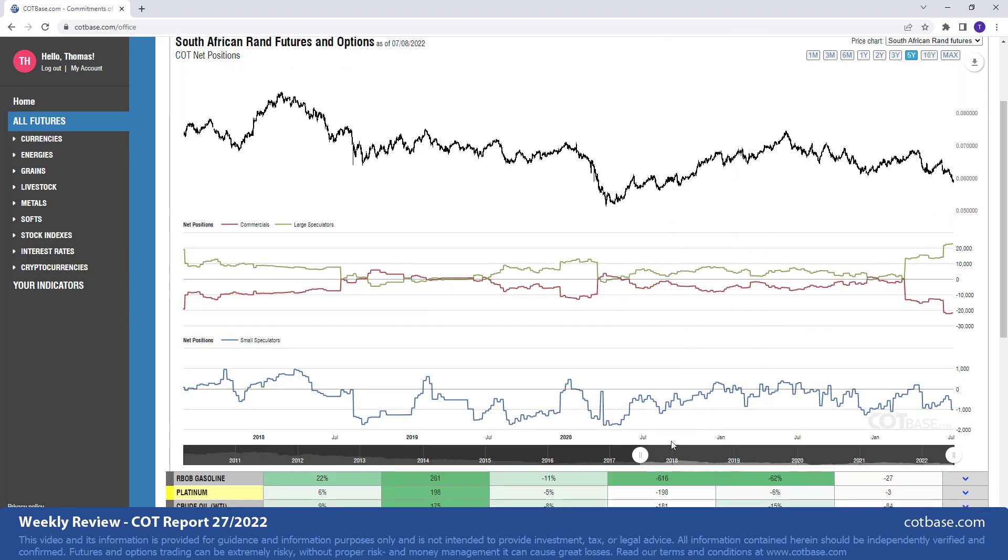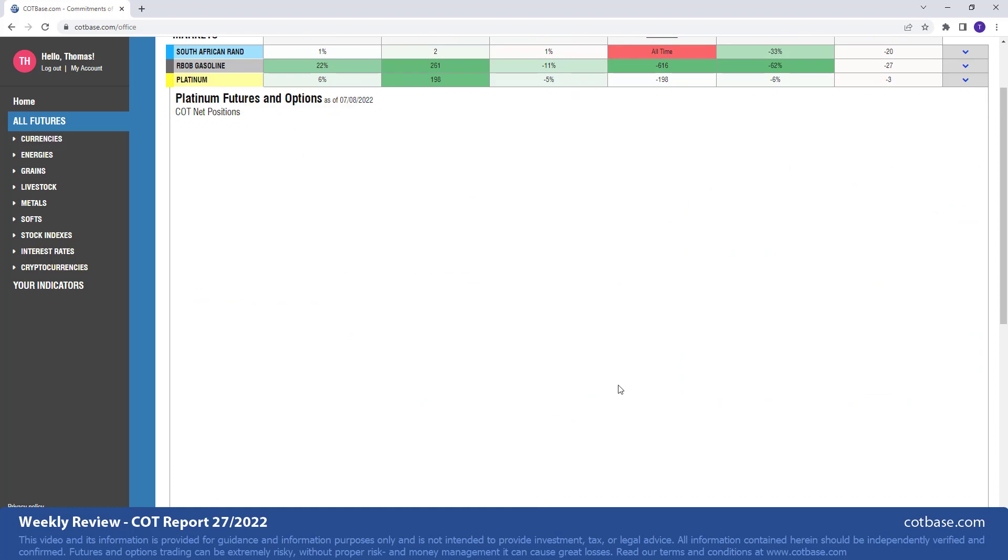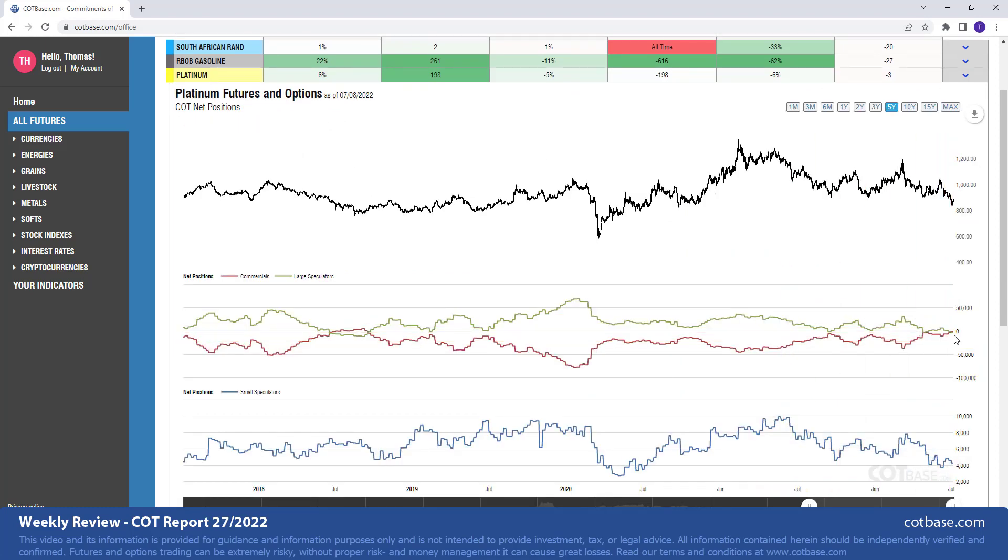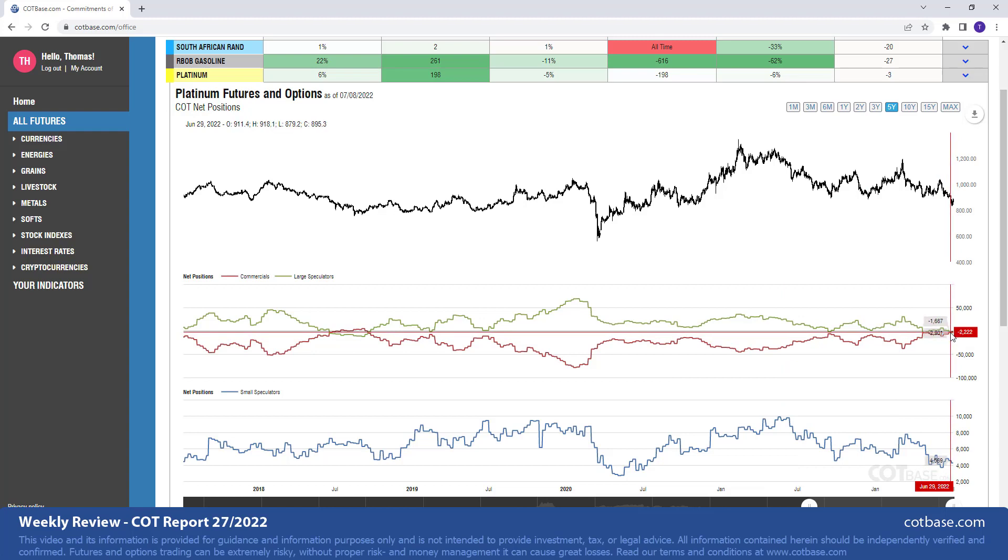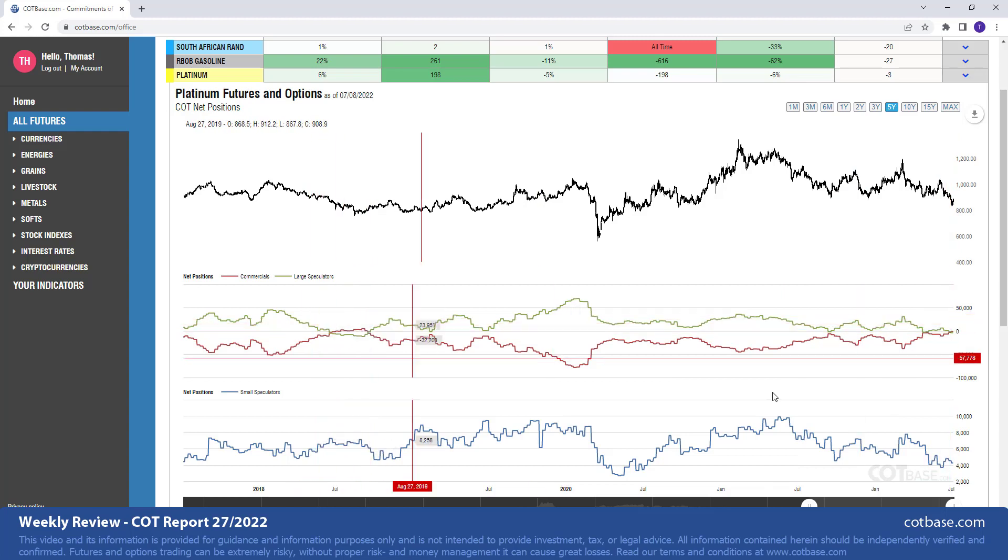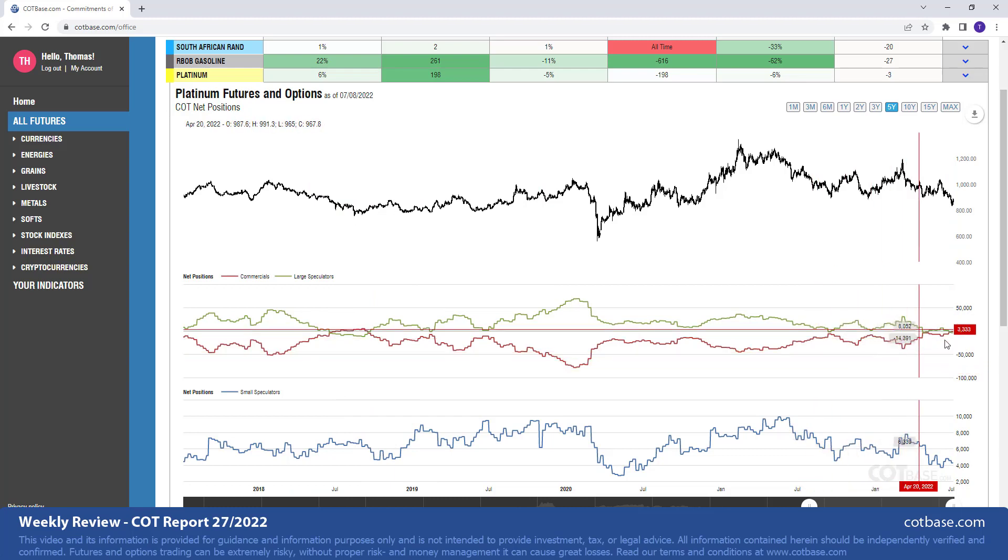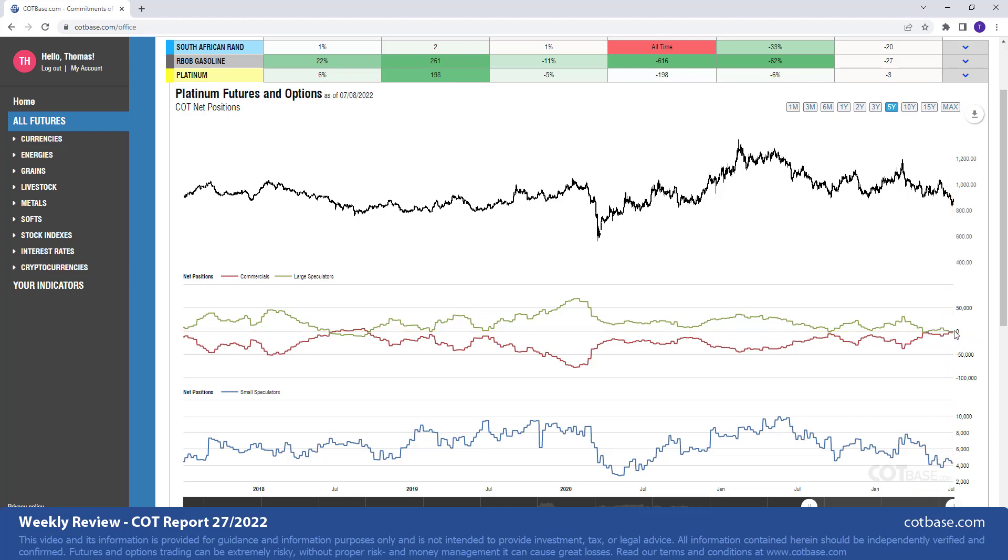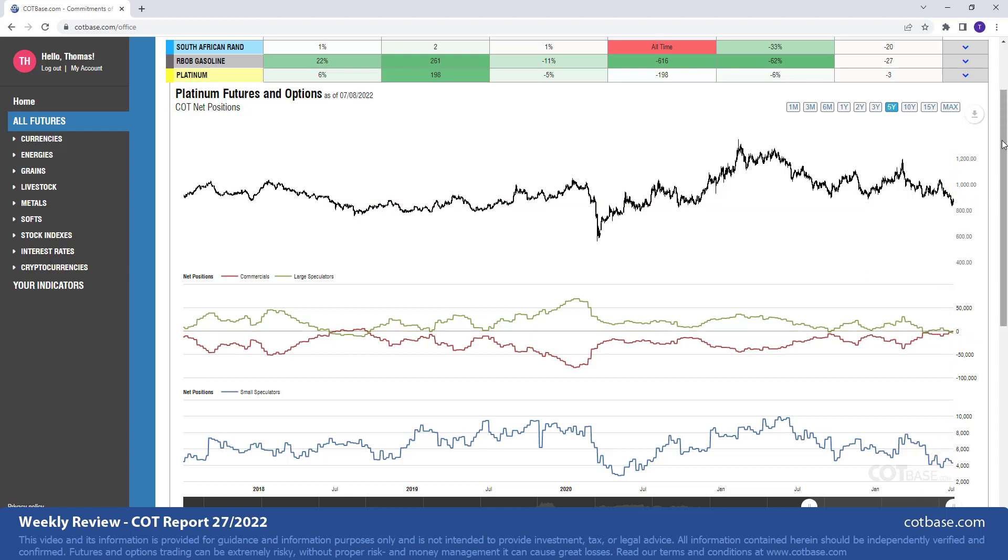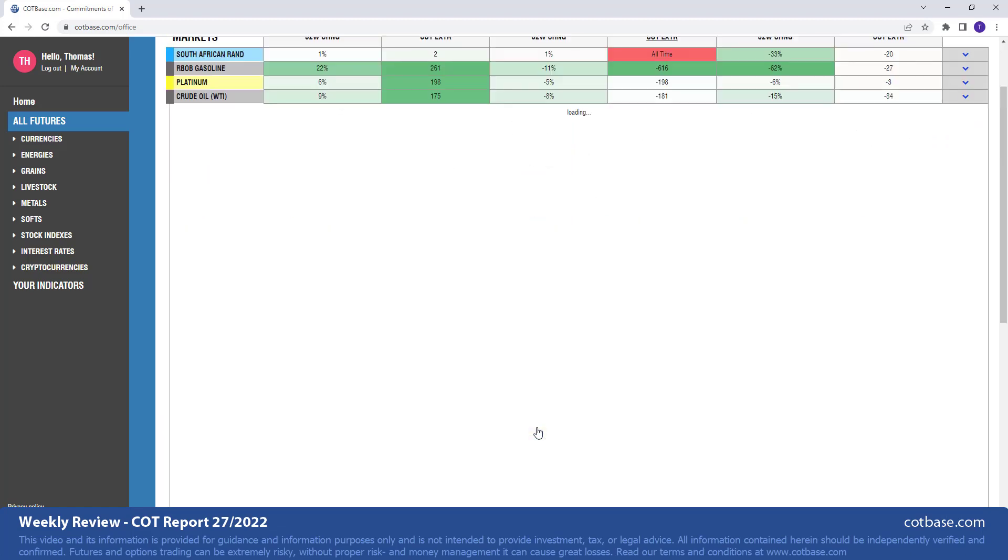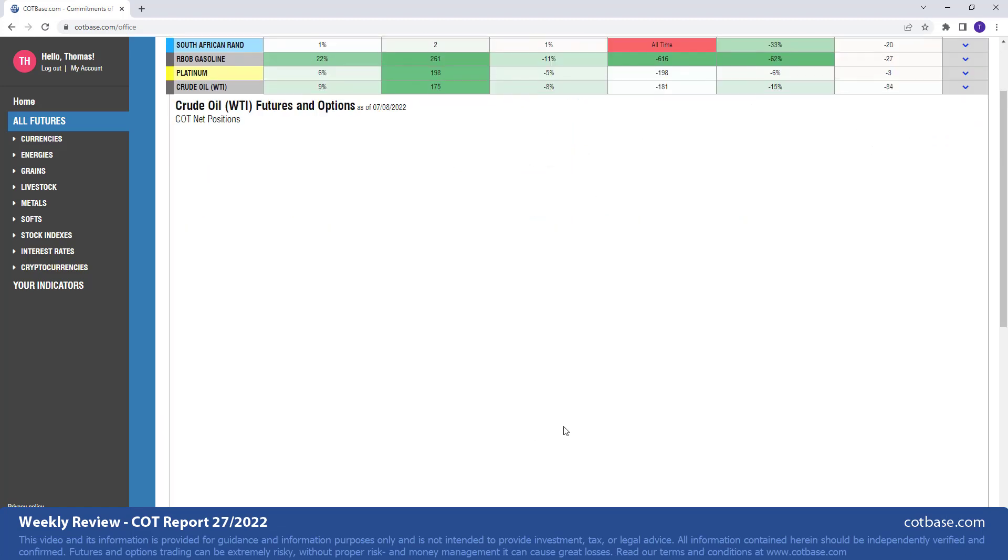Gasoline we talked about, we're going to jump over that one and look at platinum with 198 report extreme in large speculators position. This of course is an unquestionable bullish extreme. Simply looking at the chart, it is visible easily to naked eye. So it is a bullish extreme suggesting higher prices coming in this market.